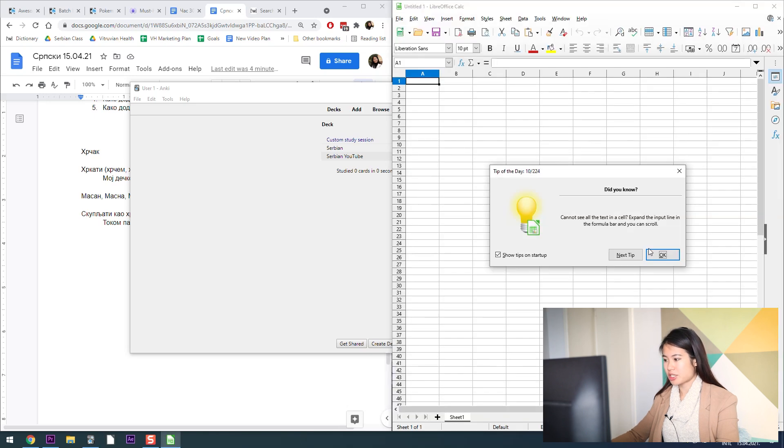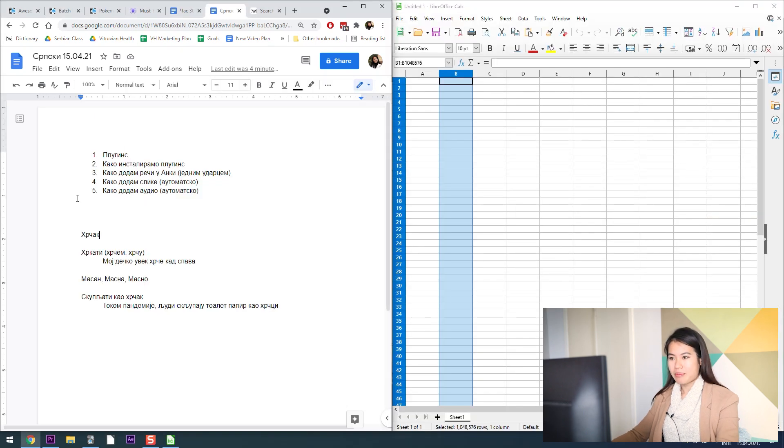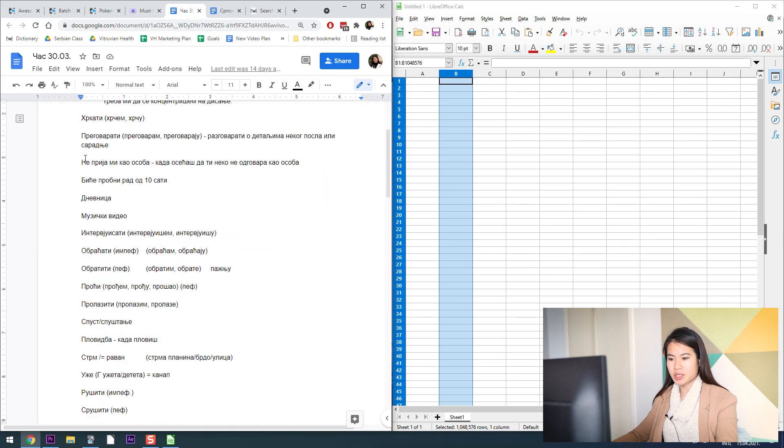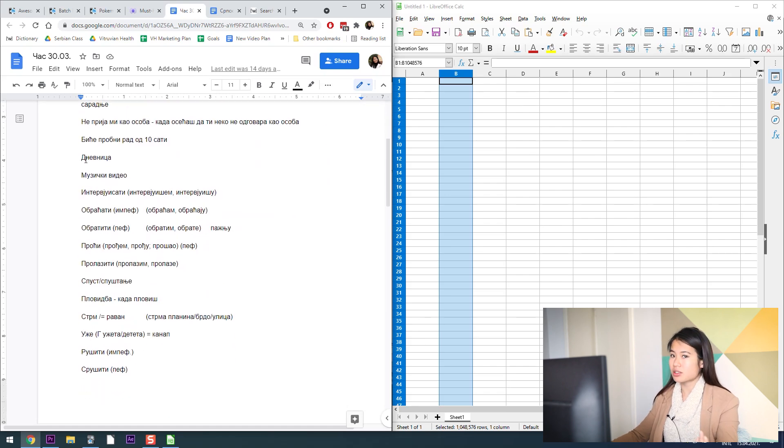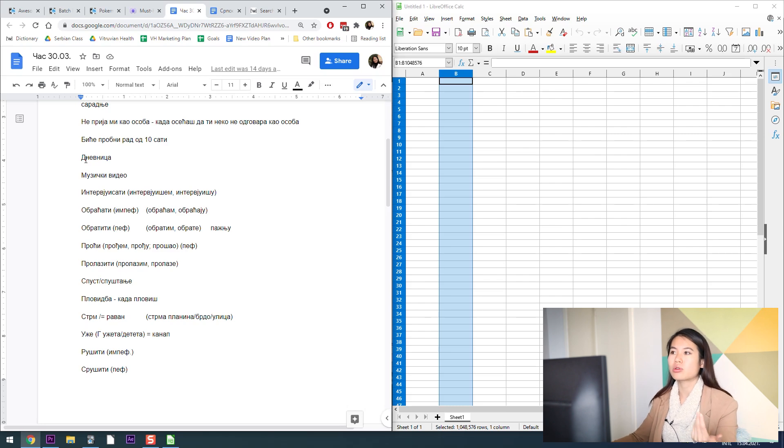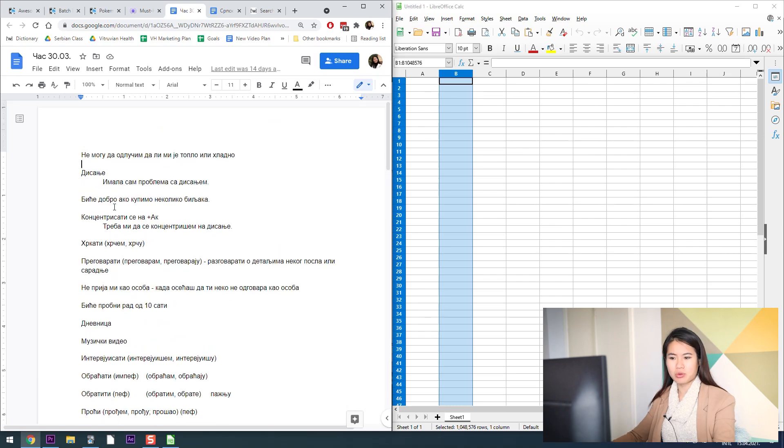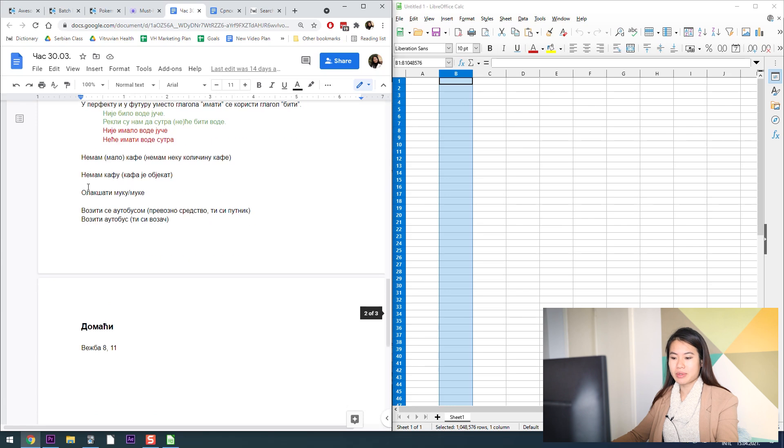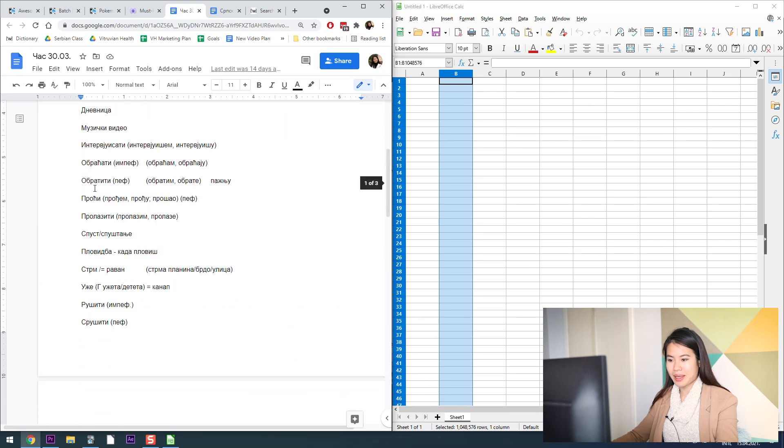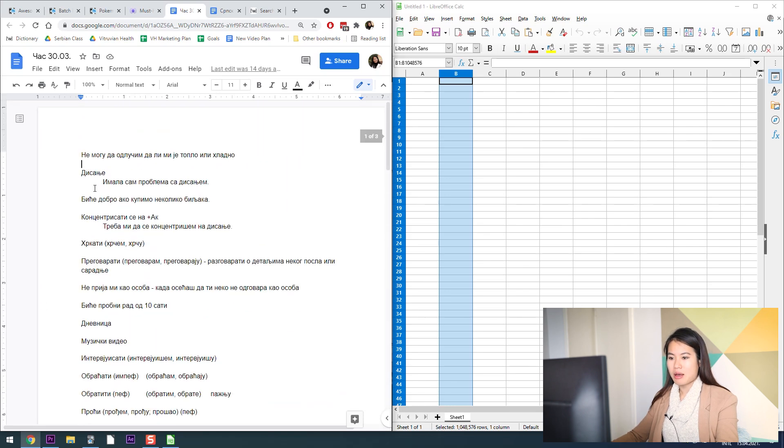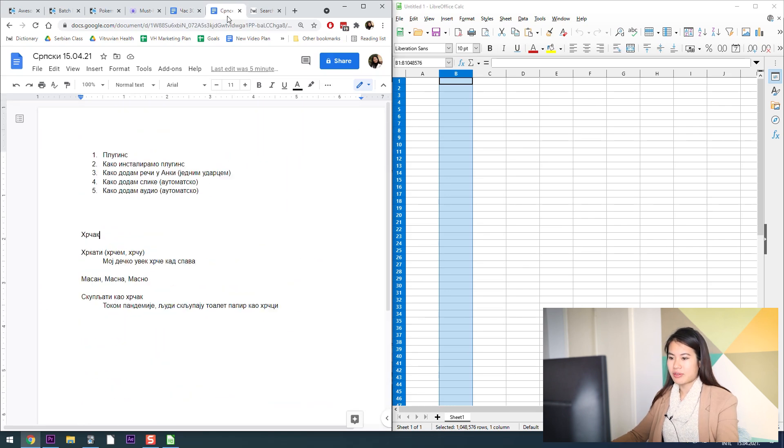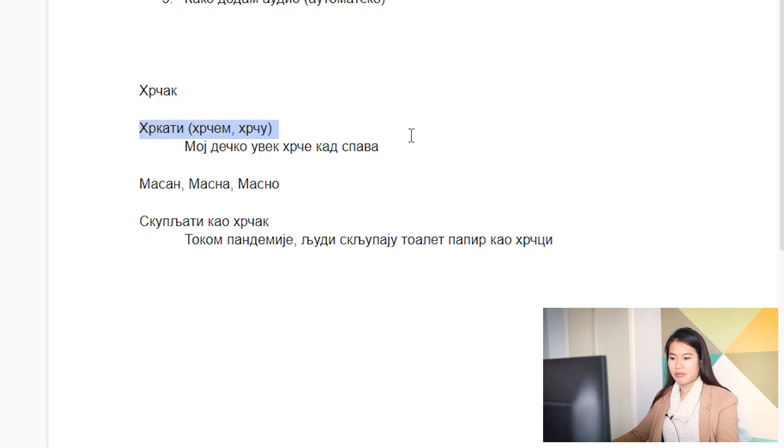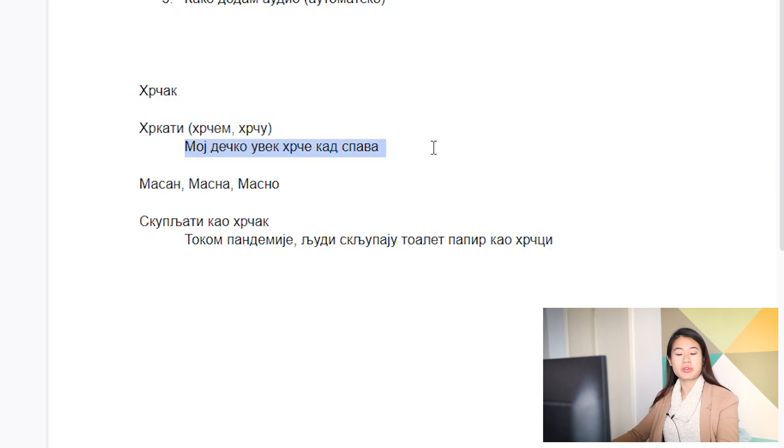I'm going to open up a brand new calc spreadsheet. What happens is usually every class that I have with Emma, she gives me a list of words that I either did not know how to use during class or I couldn't find the word for. She puts them in a list here for me, but what I've done is I've made our own list today.